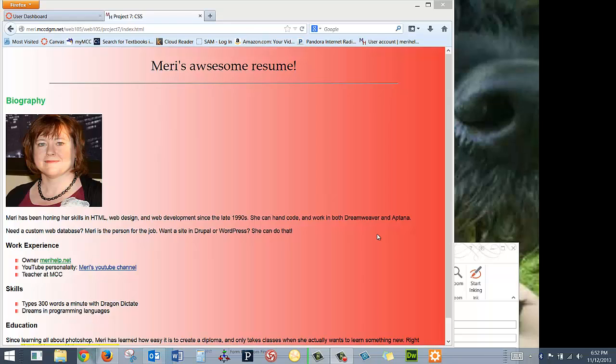In Project 7, we're really going to start taking control of the style of our web page.